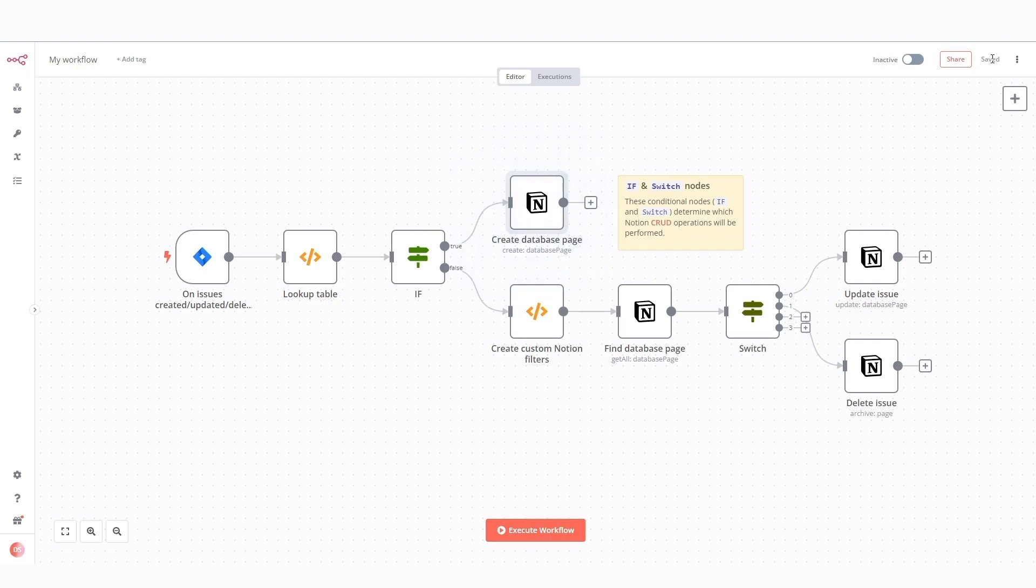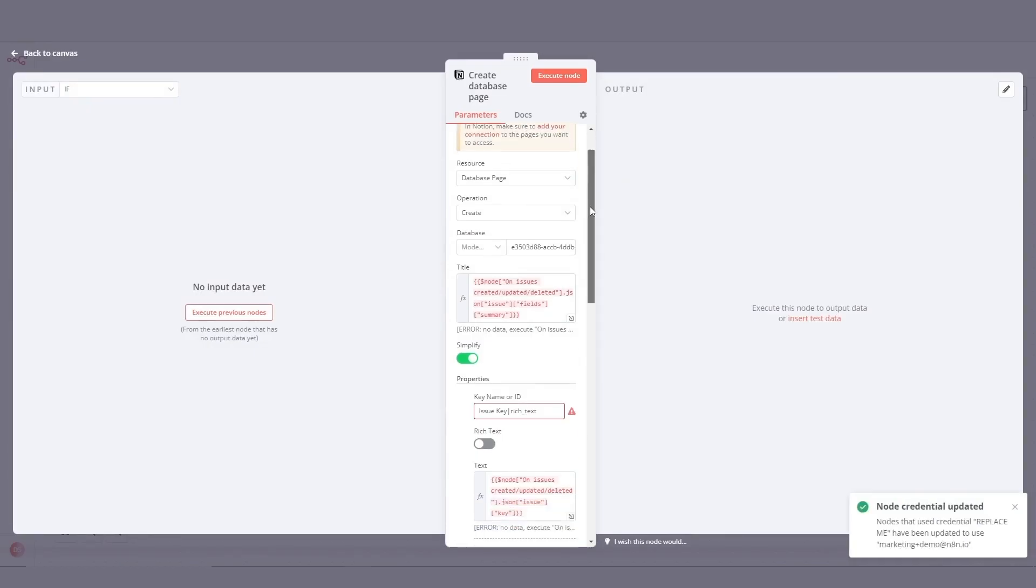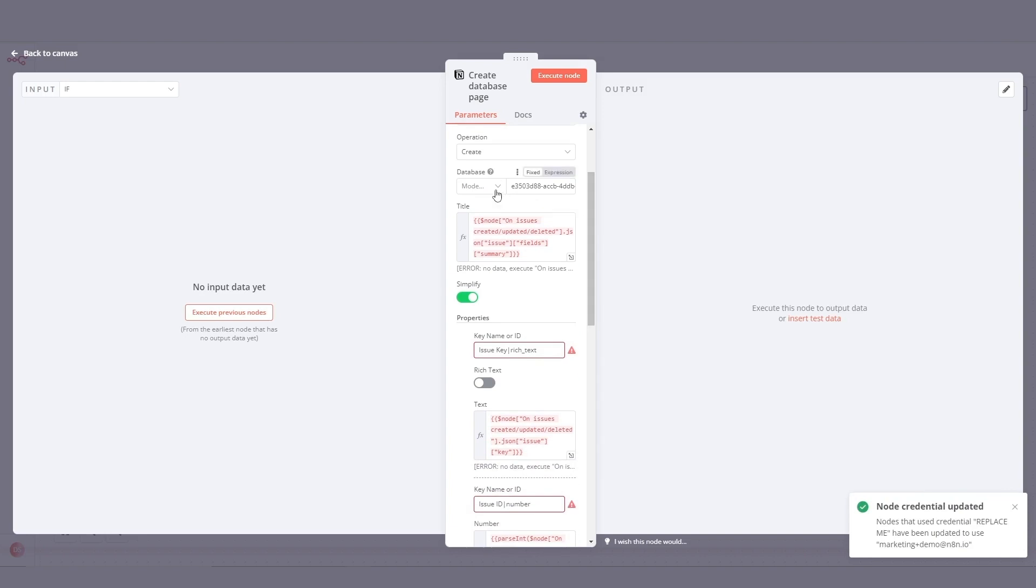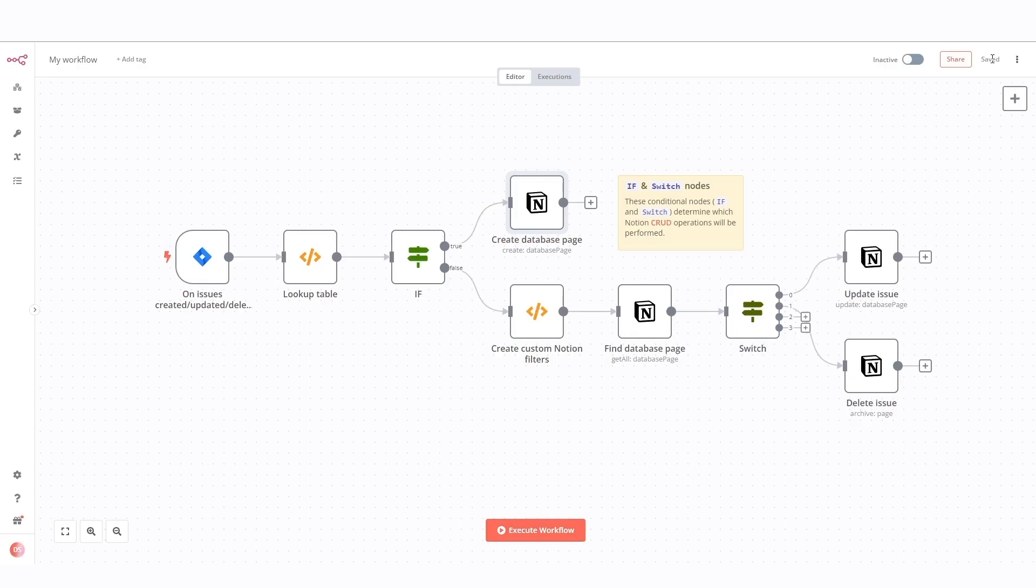Let's look at the upper flow branch. This Notion node creates a new page in a Notion database. It uses various parameters extracted from the Jira issue to populate the title and properties of the Notion page.